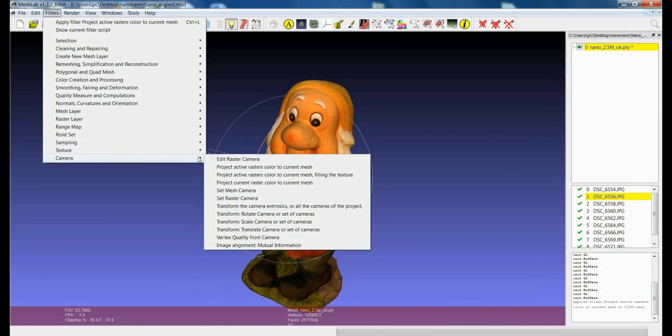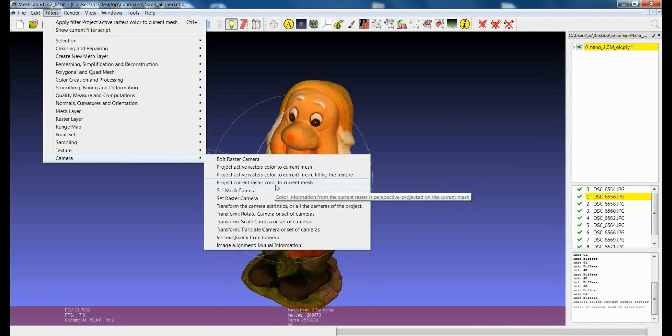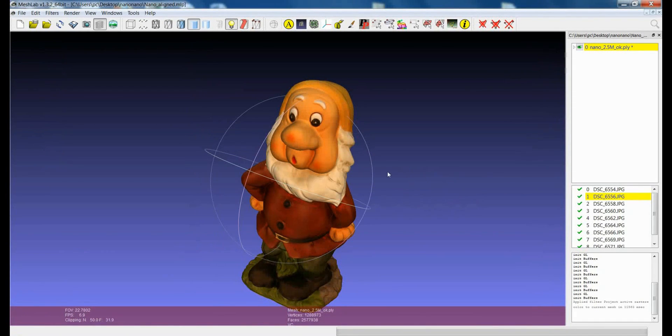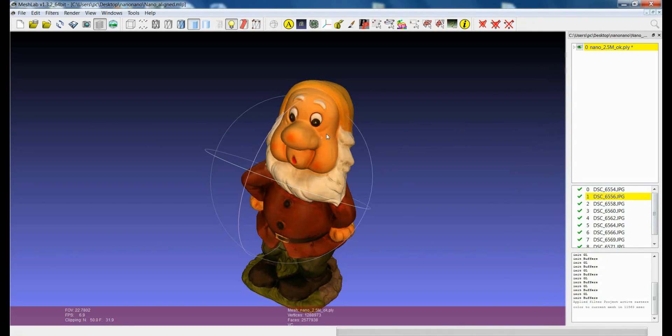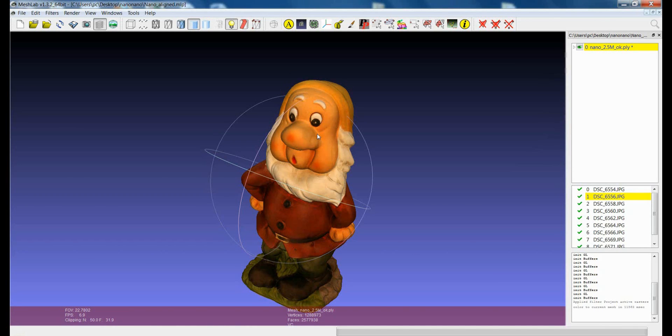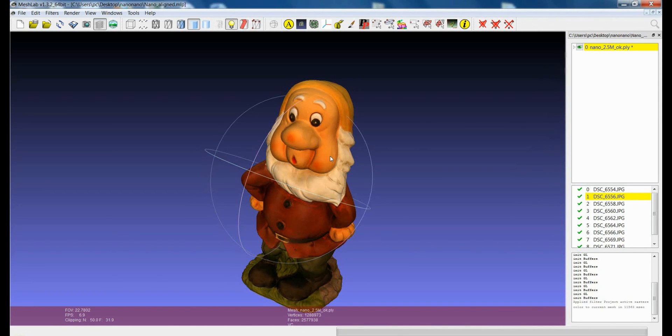The third filter is called project current raster color to current mesh. This means that you will project only one image which is the current image, the one which is shown in yellow in the list. So you will project only one image and this is something that is sometimes useful when you want to check if the image is well aligned or if you have a very simple object like a planar object where only one image is enough to make the projection. This is faster than using the blending approach and sometimes it is useful.